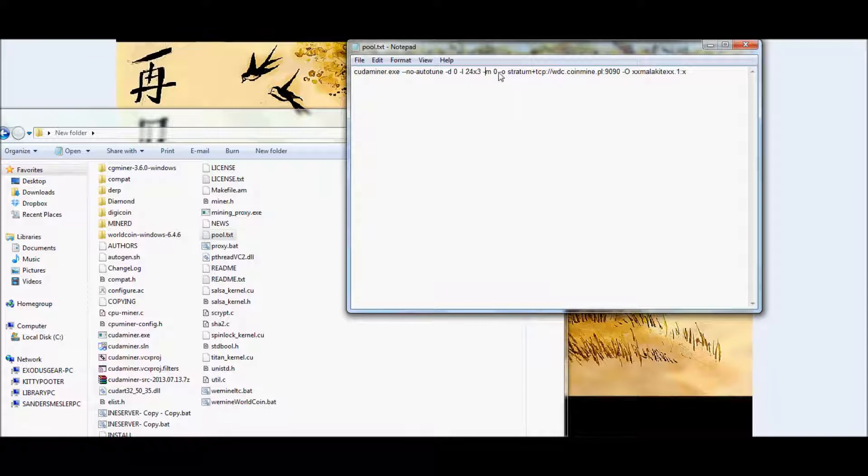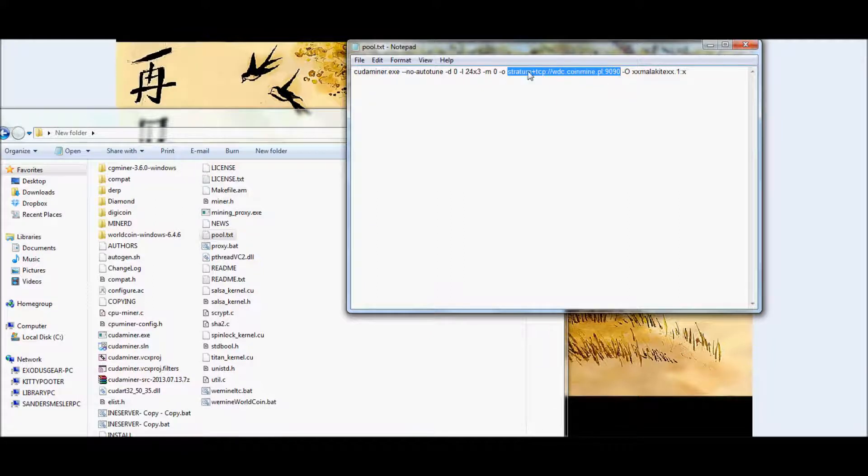Put another space, hyphen, lowercase o. And you can actually use whatever pool link you are on right now. I'm using WDC Coin Mine. If you're using Cointron or whatever else, it'll basically be the same thing. Just go ahead and copy the stratum link and the port right into this area.